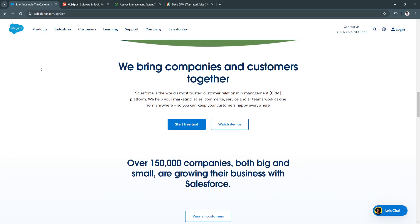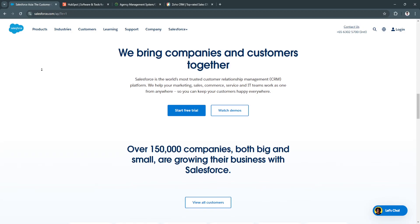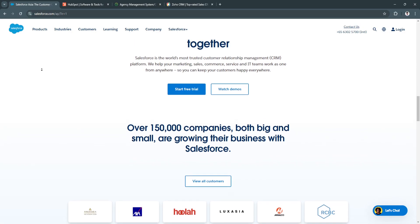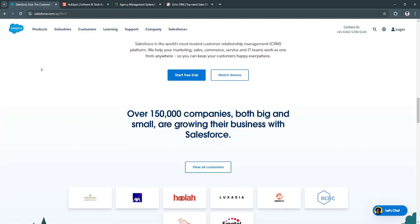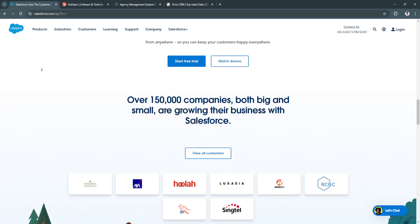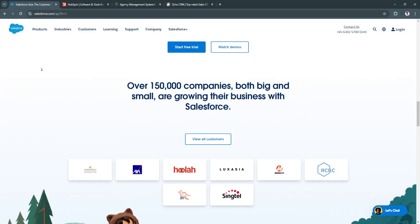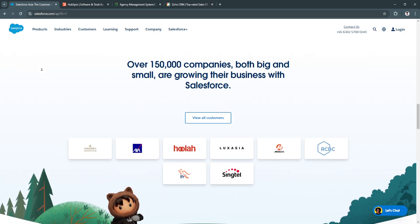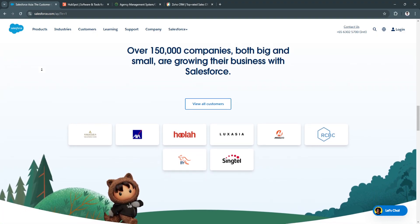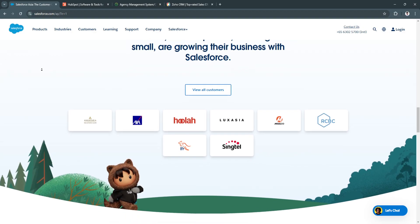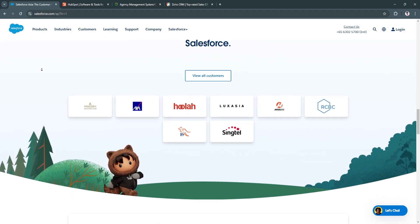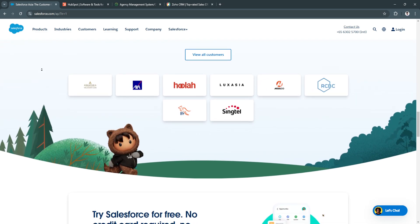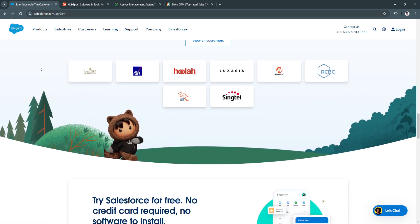Benefits of using Salesforce include, first, scalability. Salesforce can grow with your agency, accommodating increasing data and user demands, which is essential for agencies looking to expand. Another benefit is strong analytics. The platform provides in-depth reporting capabilities, helping agencies understand client behavior and market trends to drive informed decisions.